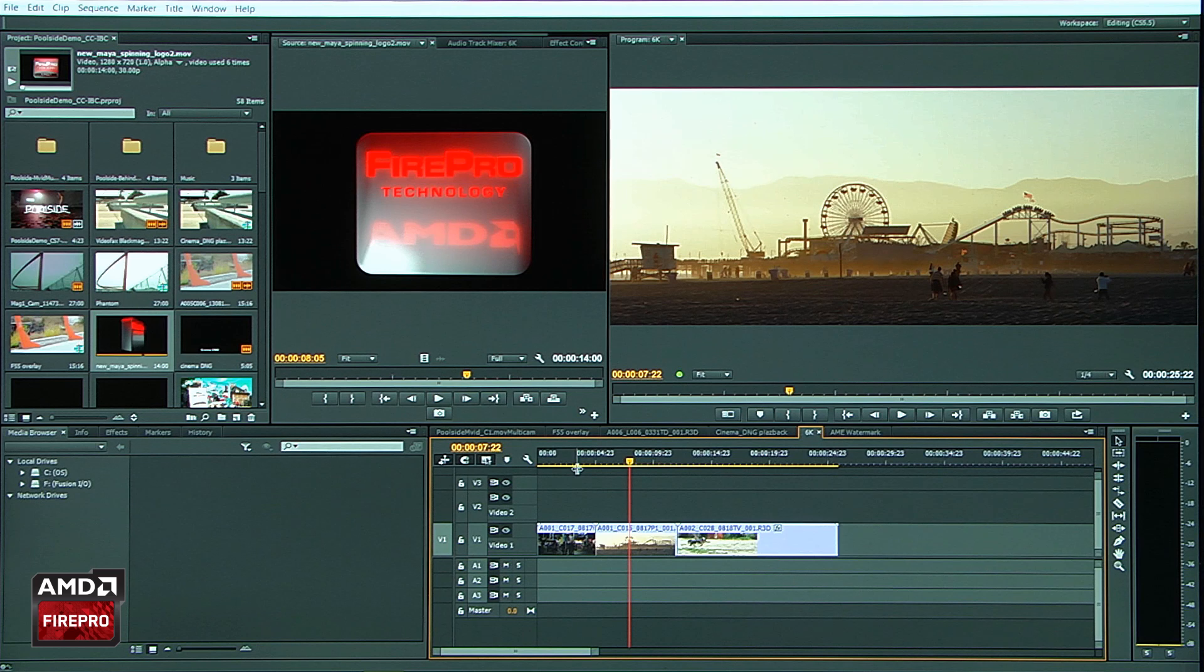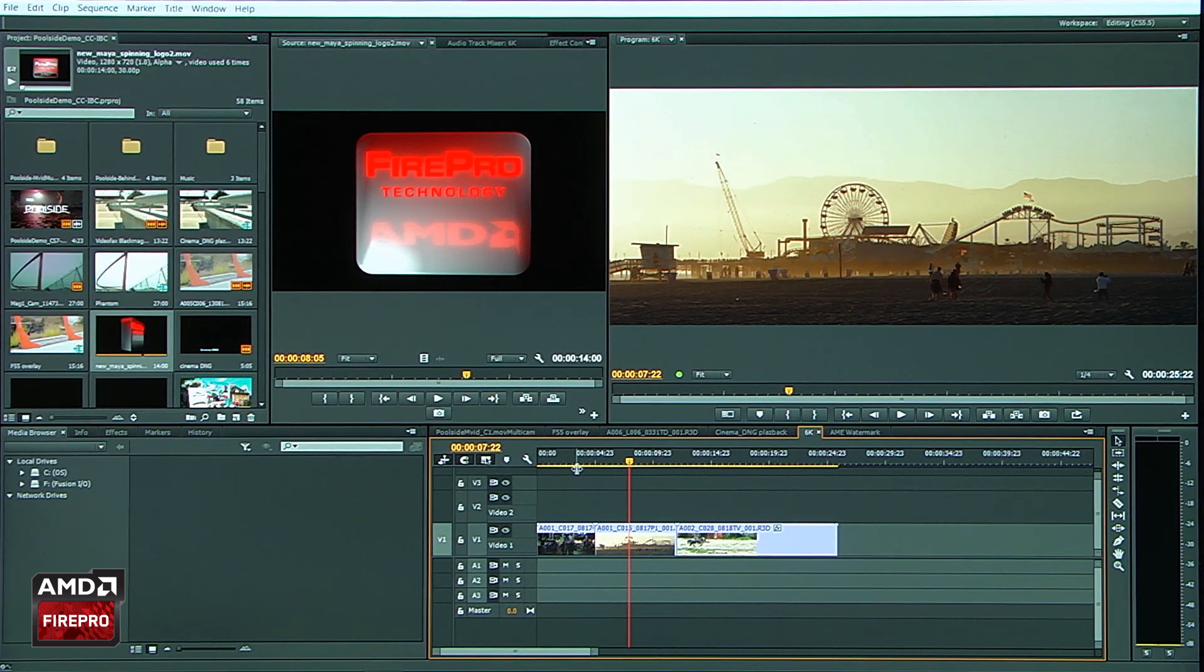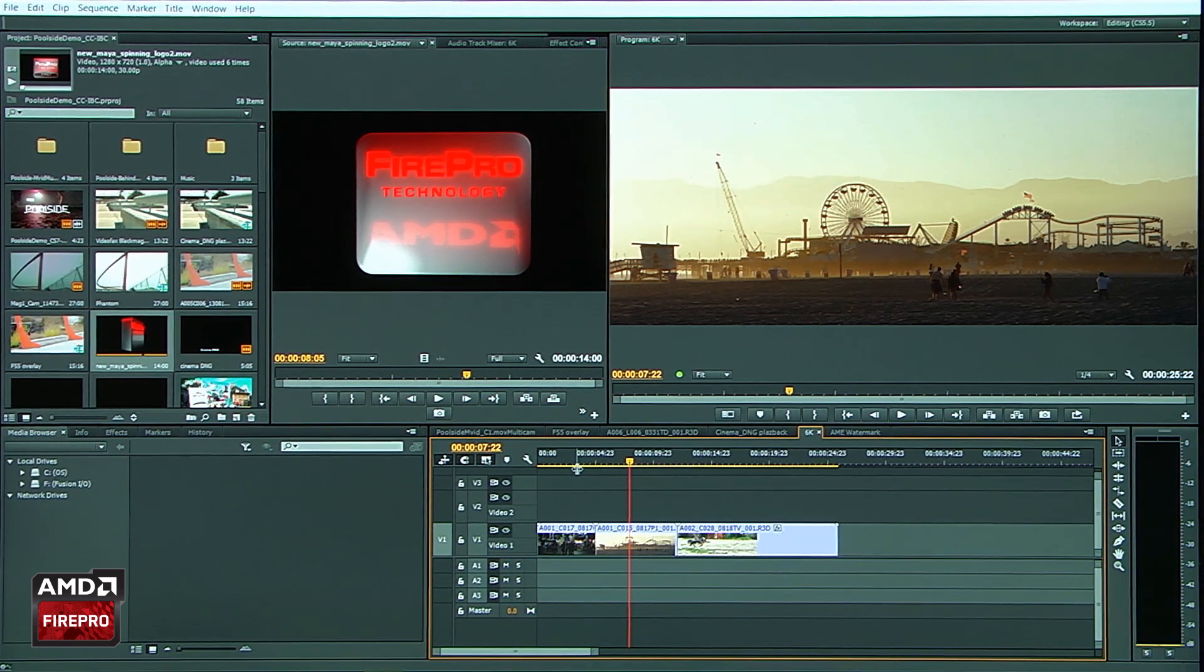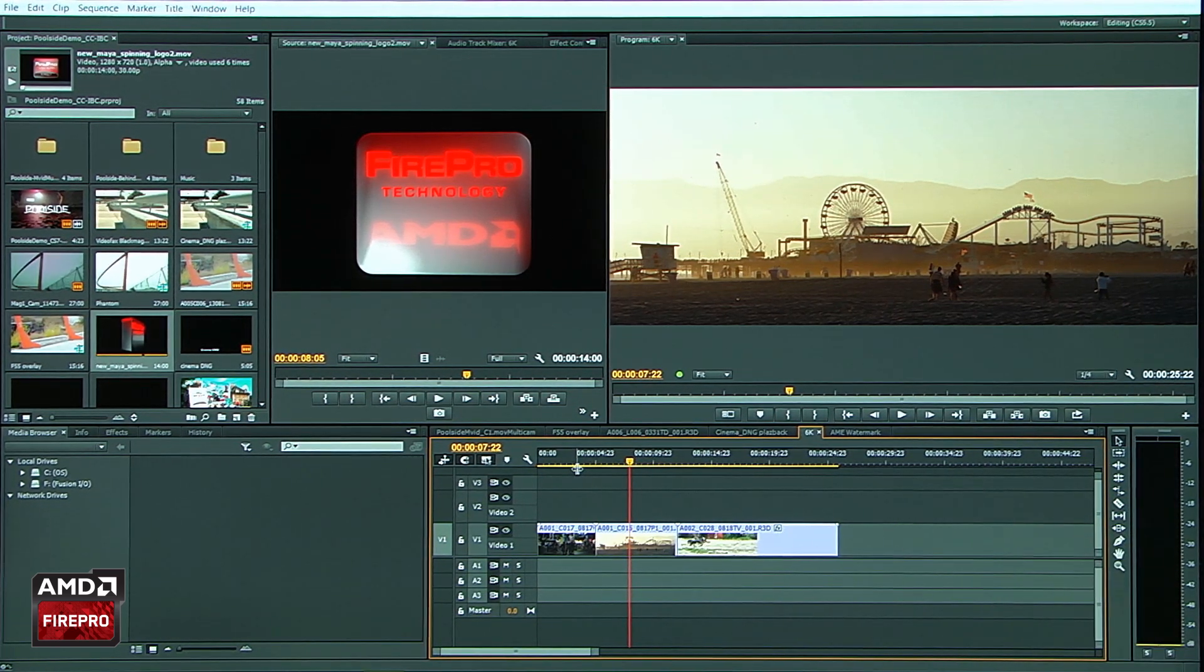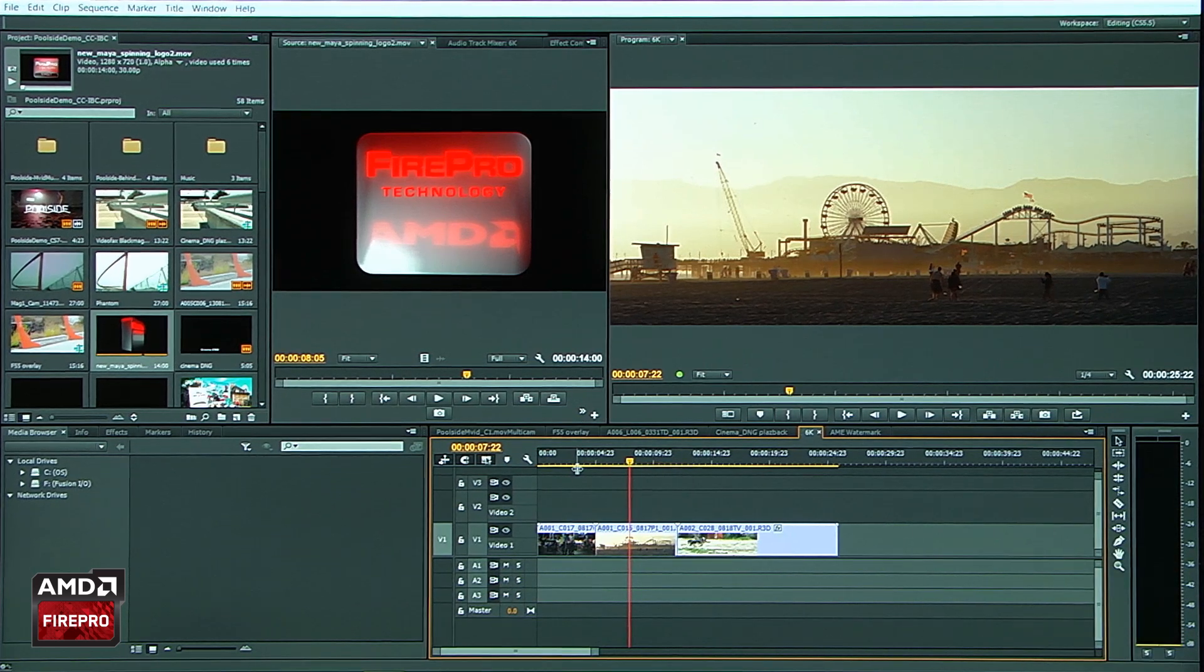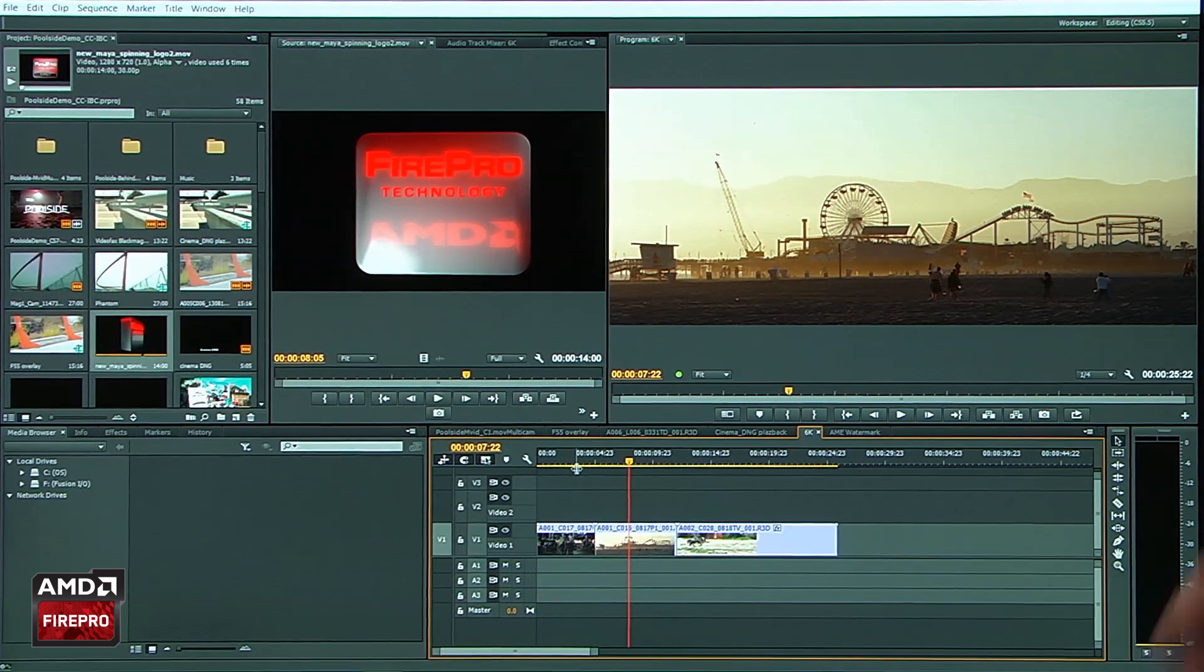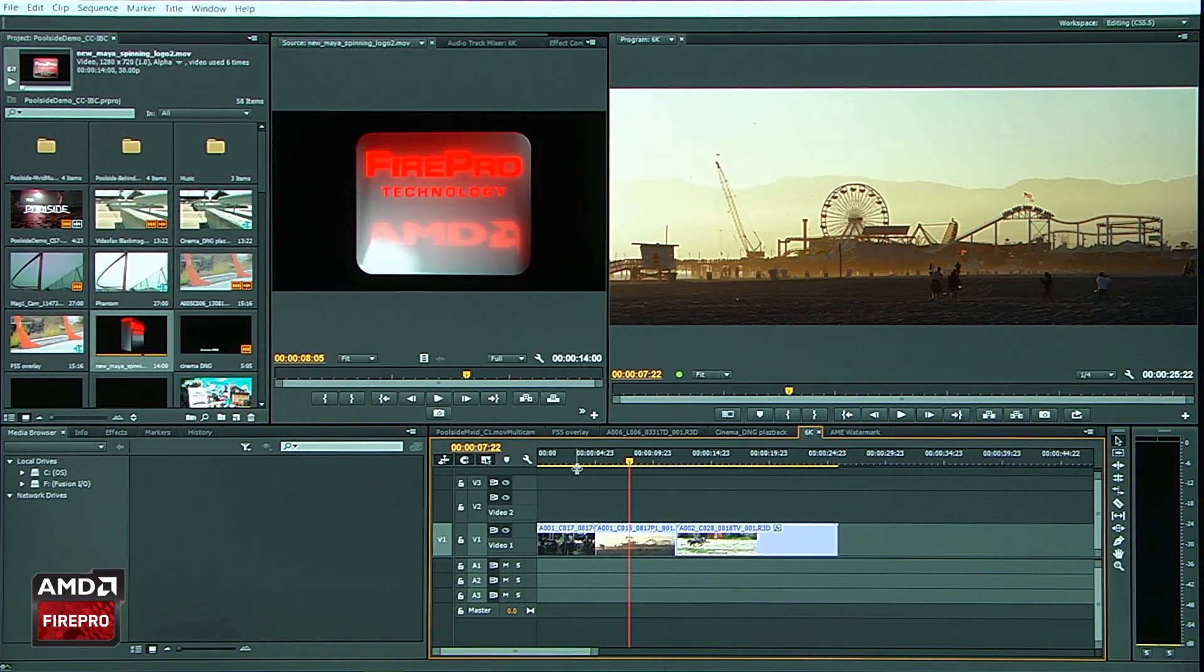Let the FirePro GL handle the things that it needs to handle. Maybe a three-way color corrector, titles, things like that. And let the RED Rocket handle all the playback of the R3D file. Two great technologies working side-by-side.